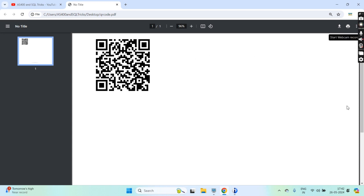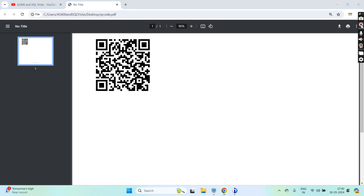That's all you can see here. This is the demo showing the QR code printing into the spool file and then into the PDF. That's all in this video. Thank you and have a nice day.